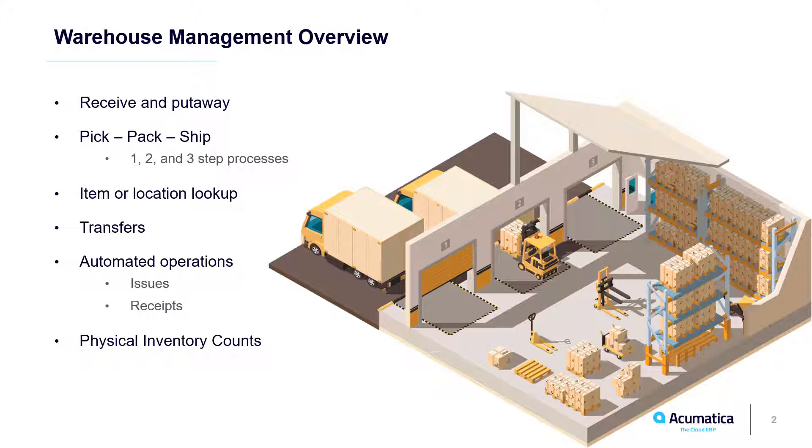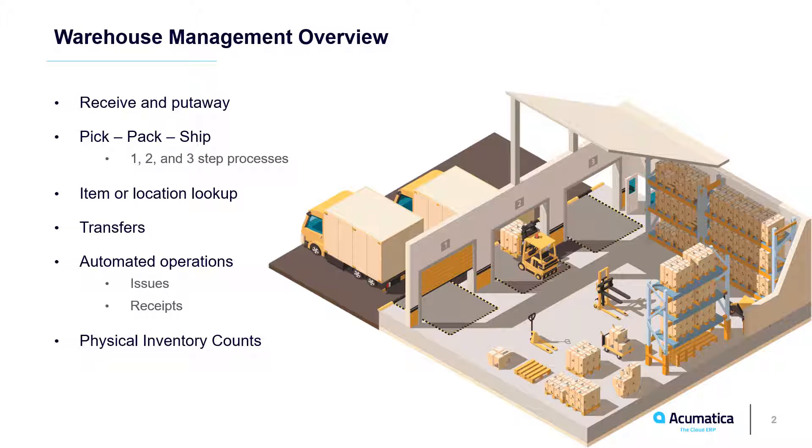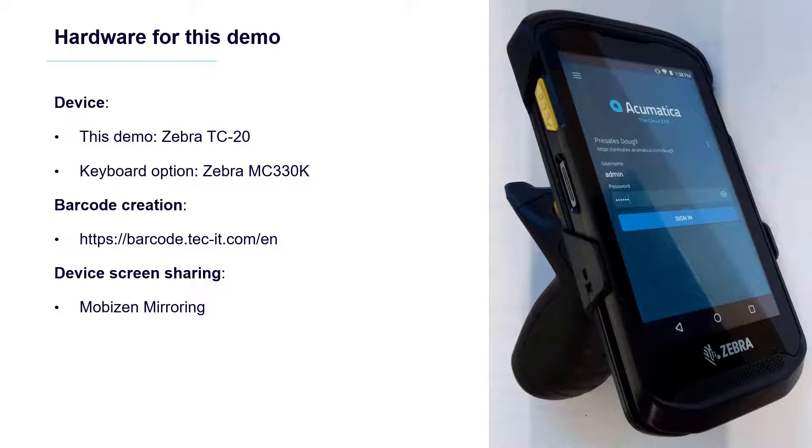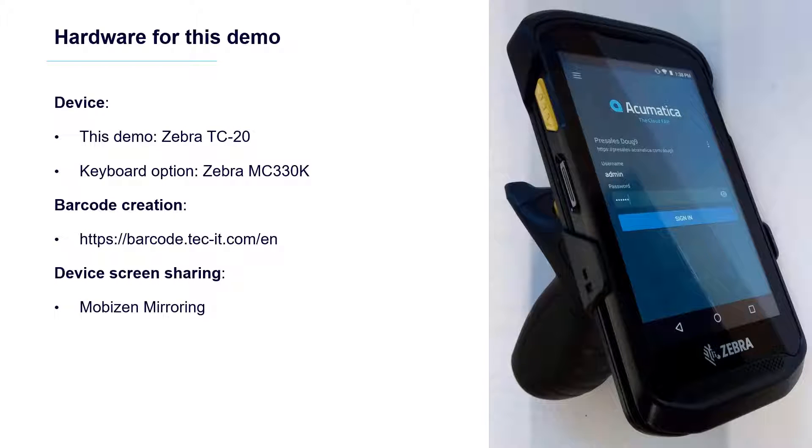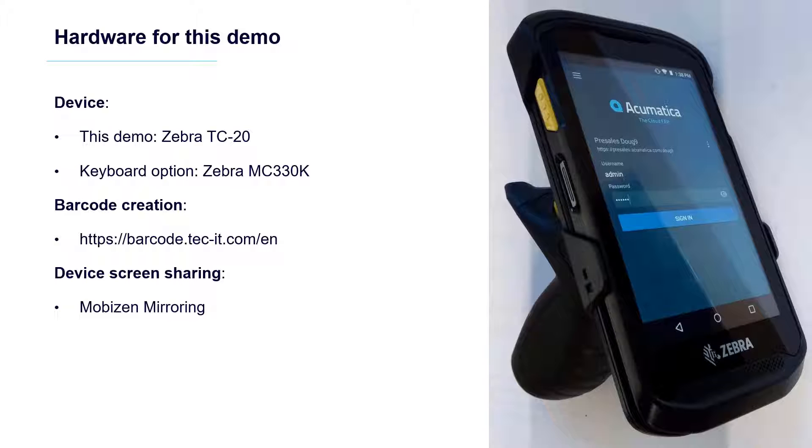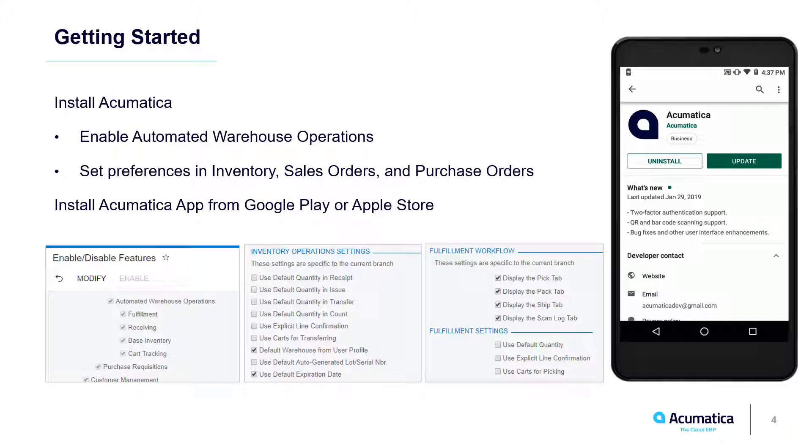To minimize the video runtime, we will not cover some of the operations, such as physical inventory counts and automated creation of issues and receipts. During this demonstration, I will use a Zebra TC20 device to scan barcodes I created for sales demonstration items.